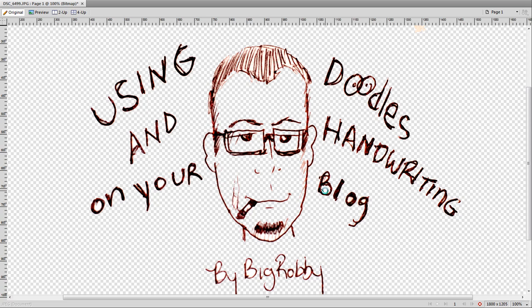You'll notice right now that I'm deleting all the centers of all the letters that I have — the bubbles that I have in my letters — so that it actually is transparent and will fit properly on the background.